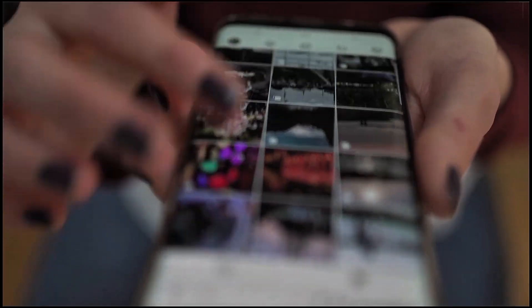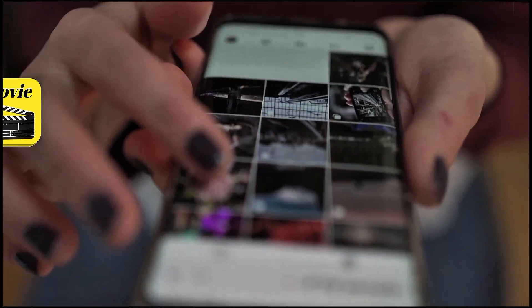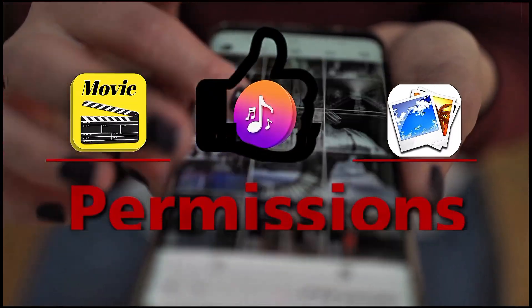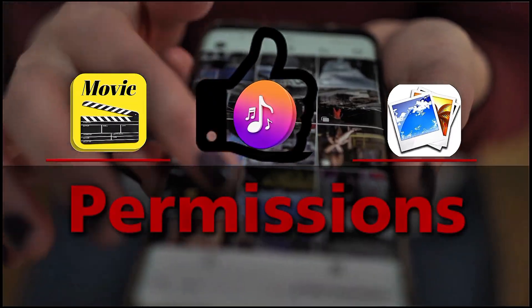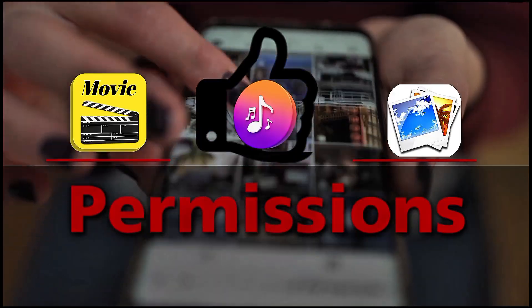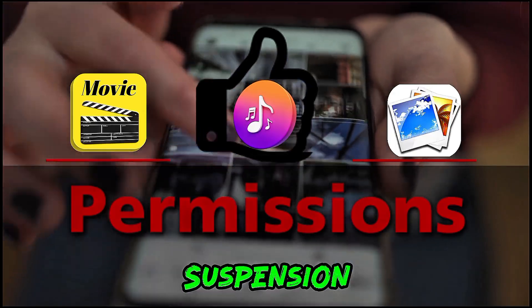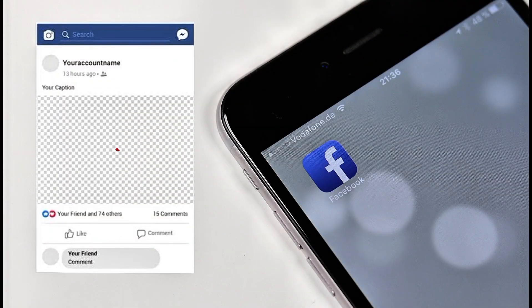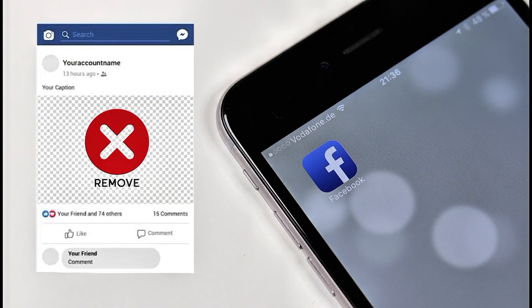Posting copyrighted material like movies, songs, or photos without permission is another big reason for account suspension. Facebook detects and removes such content automatically.